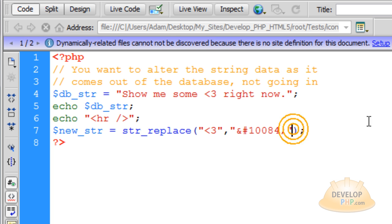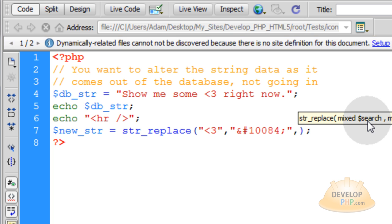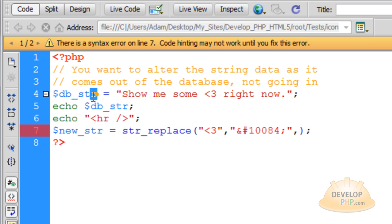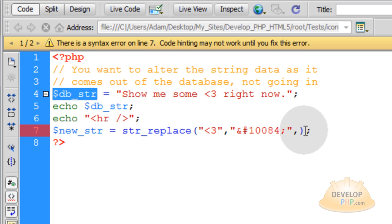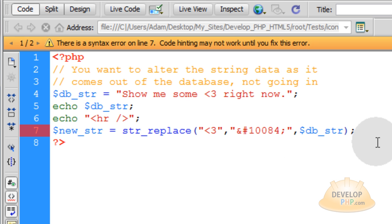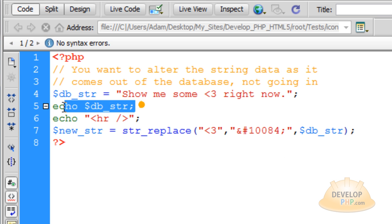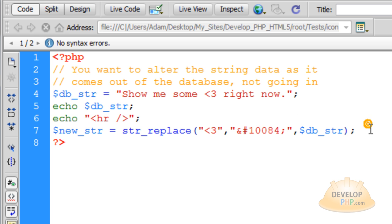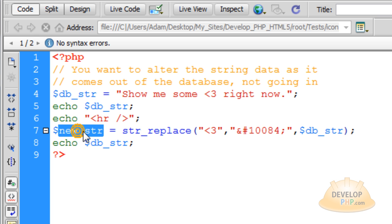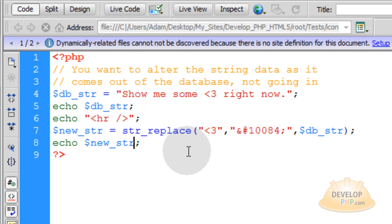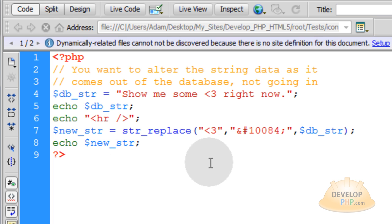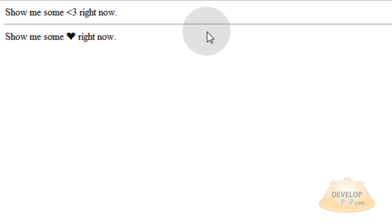And then the last parameter, because this takes three parameters, is the original string that you want to alter, that you want the replacing to happen for. And then we can just take this line and echo it out under this one here. And make sure we change that to new_string, echo new_string. Now let's run this on our PHP enabled server. Let's go to our page and refresh. And there you go.